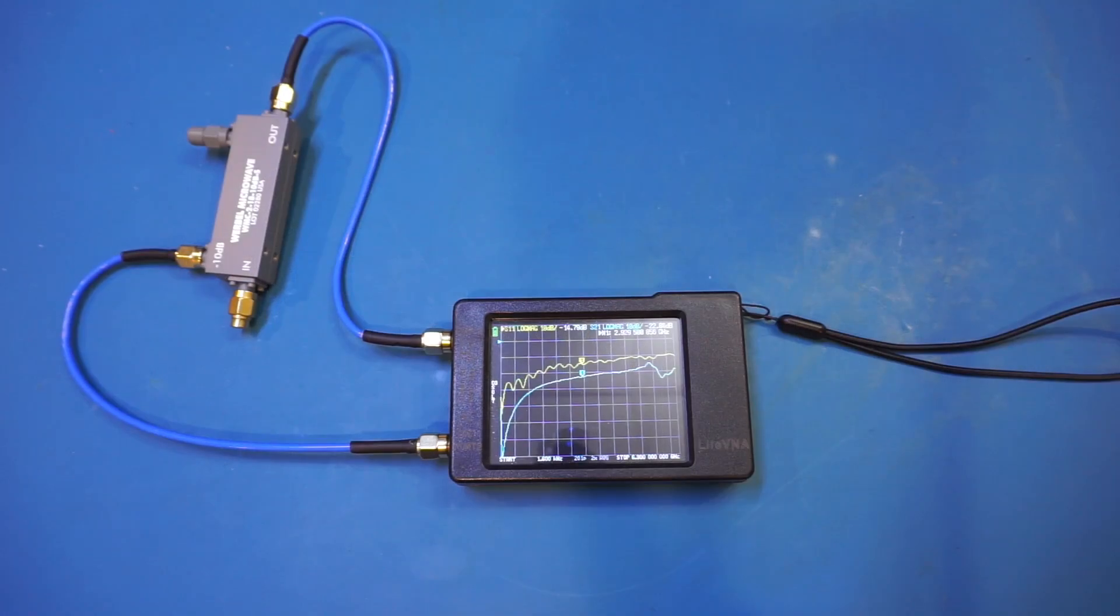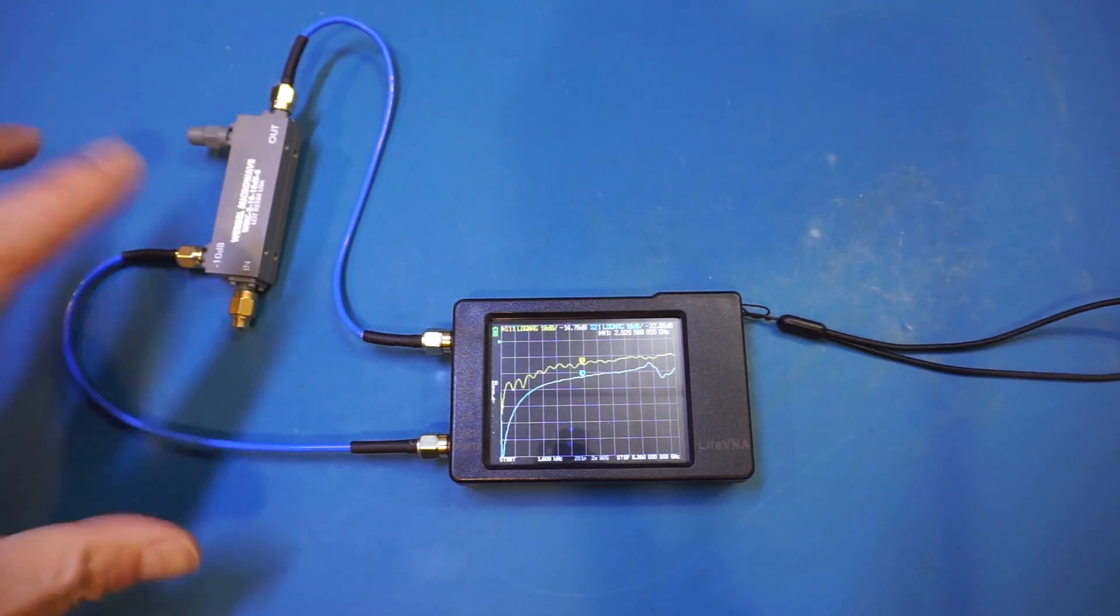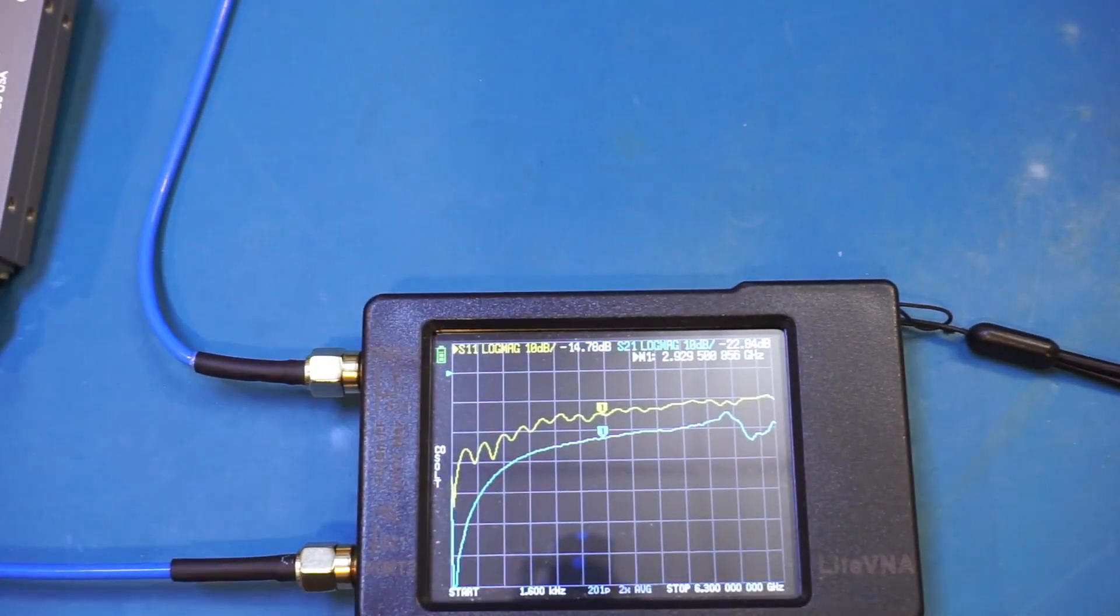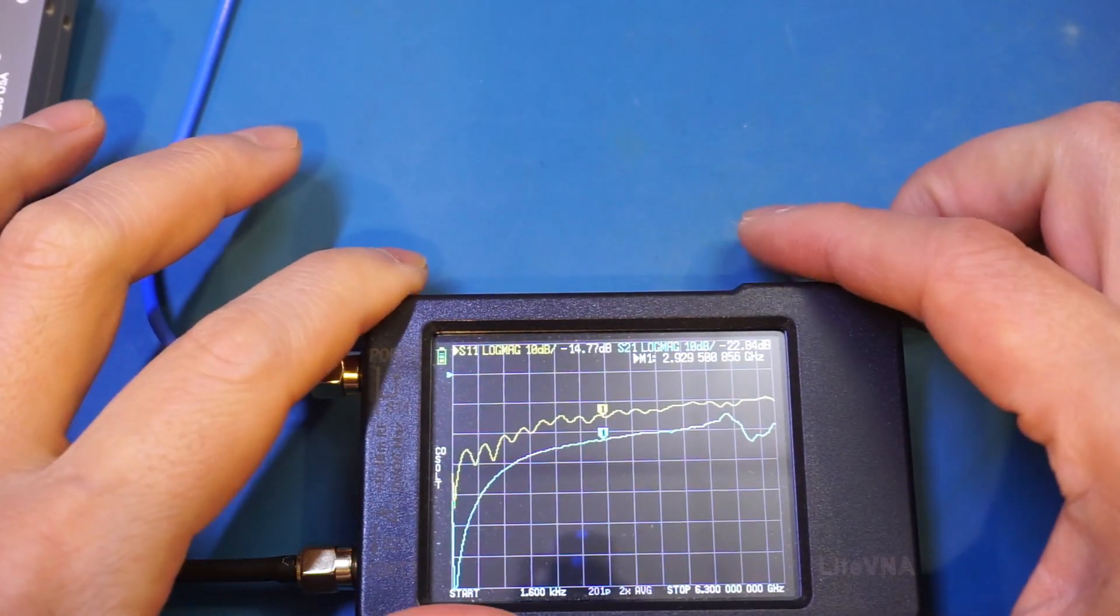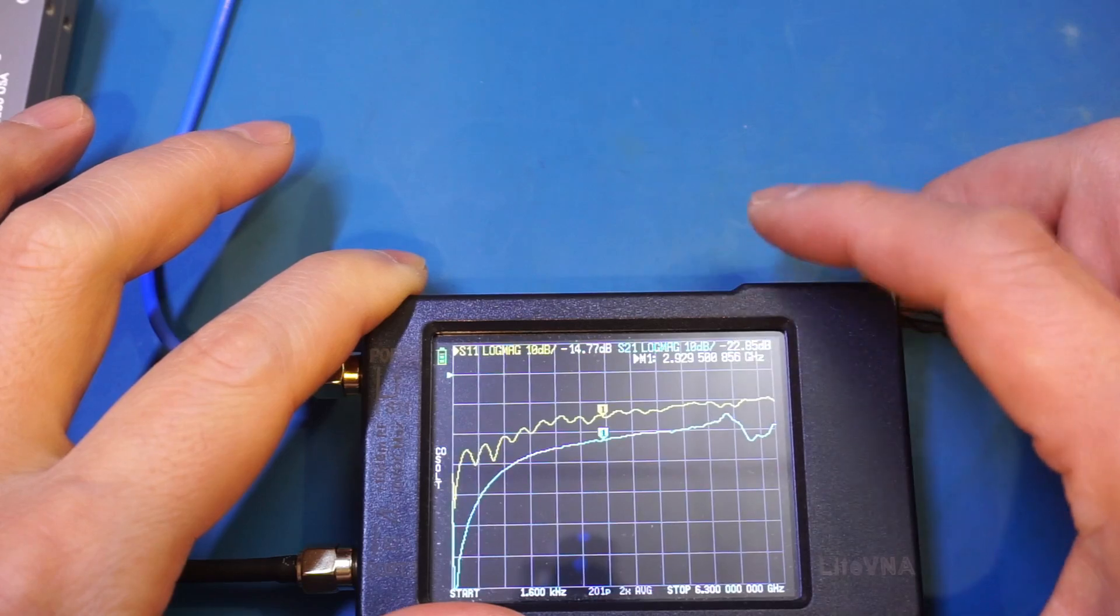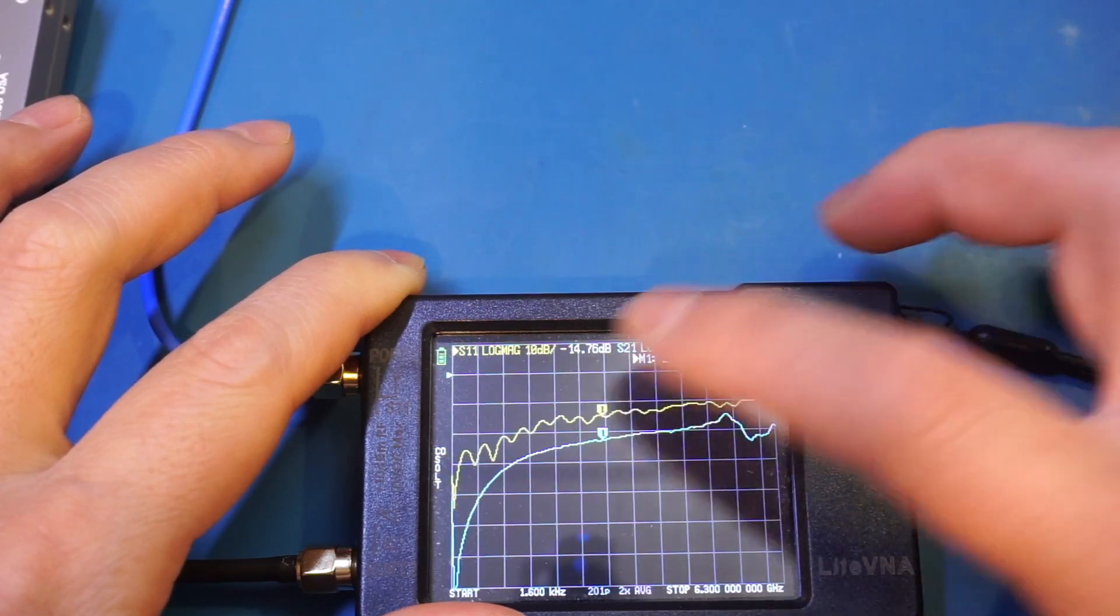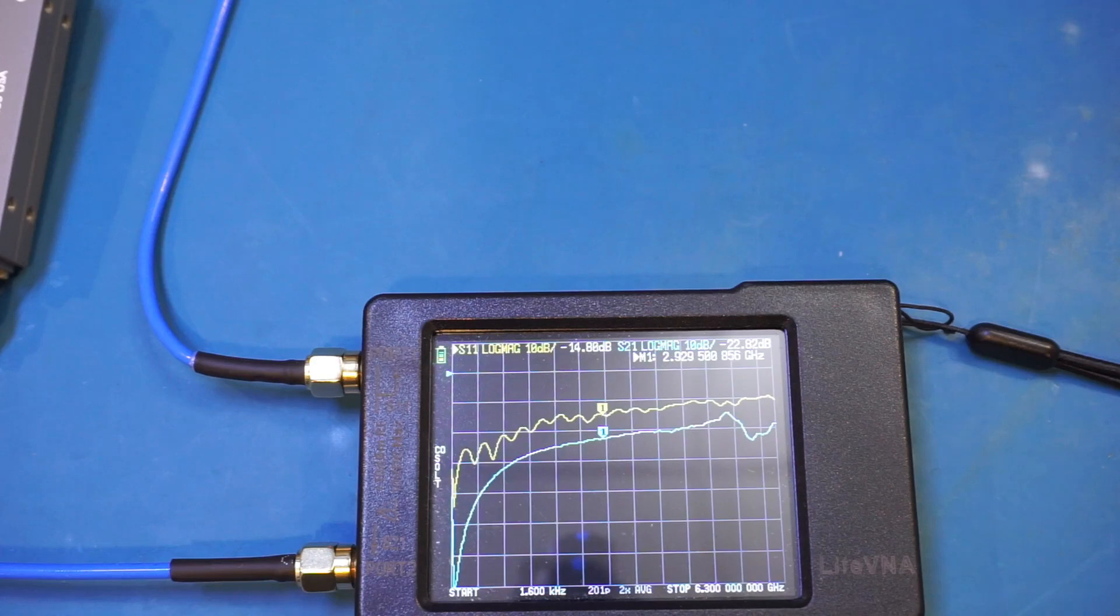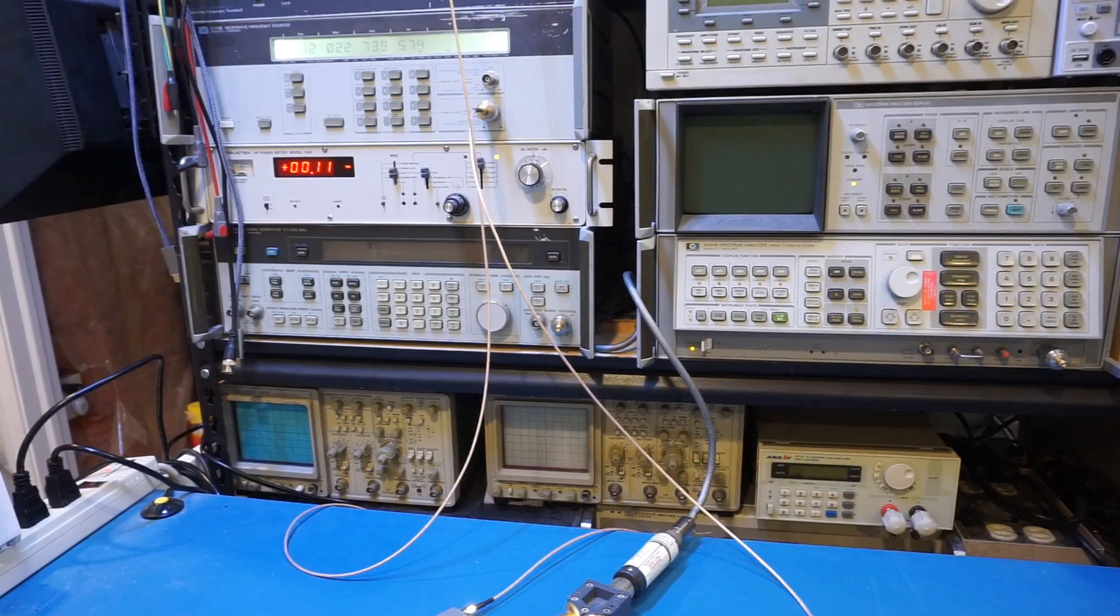Now we're measuring the isolation between the output port and the coupling port. As you can see here, the isolation is pretty good. Right now we're at minus 22 dB with a frequency of 3 GHz. And this level of isolation is more or less what is specified in the datasheet.